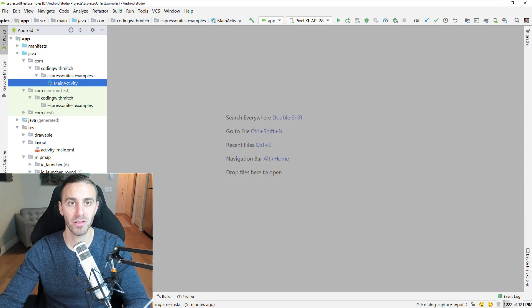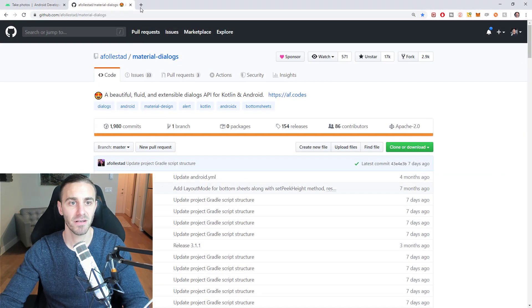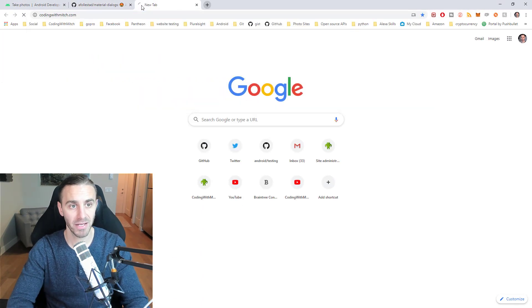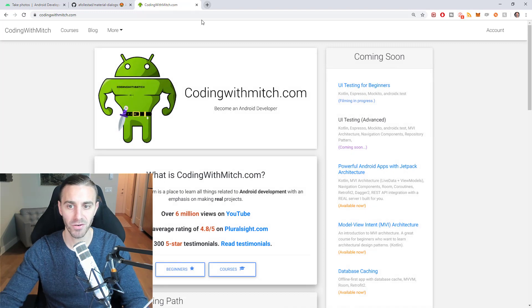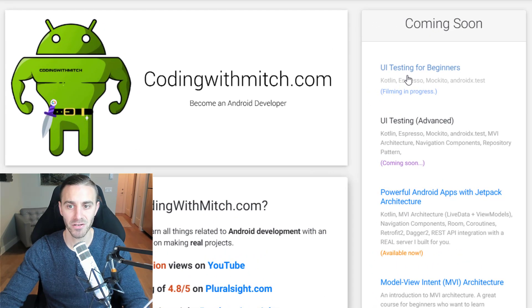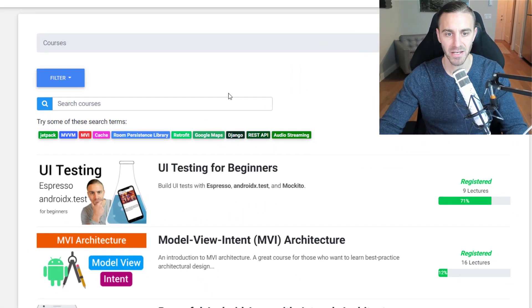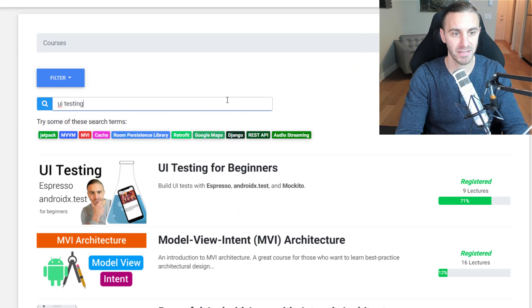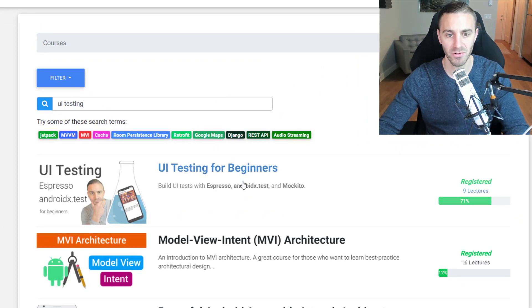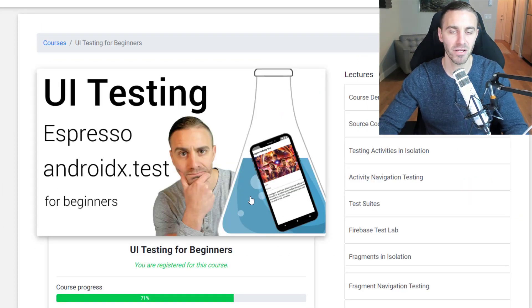As a heads up for those of you who haven't been following along with the course, this video is going to be part of a full-length course on my website that's completely free. It's called UI Testing for Beginners. You can go to my website and go to the coming soon section, or go to courses and type UI testing into the search bar. It's completely free — all you have to do is register, and it takes about 30 seconds.